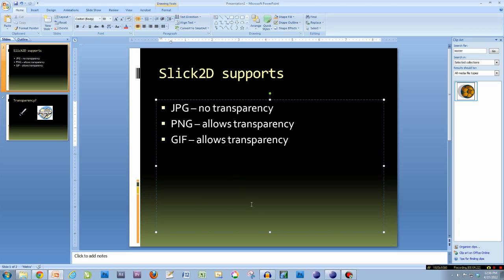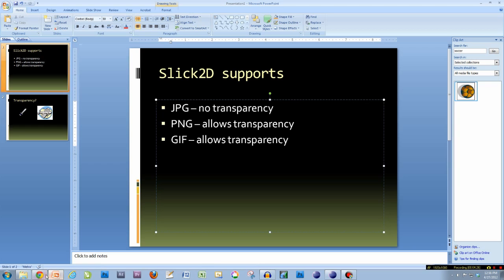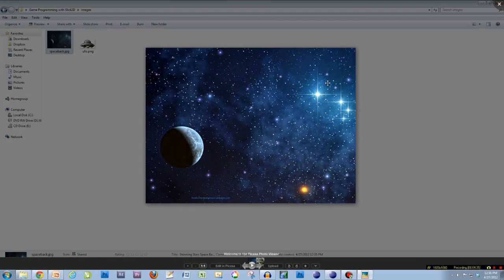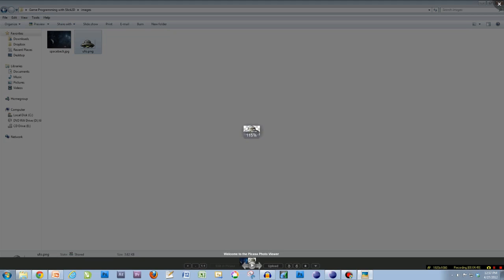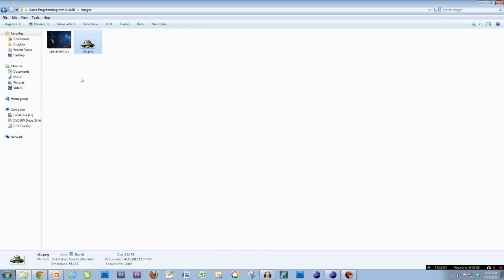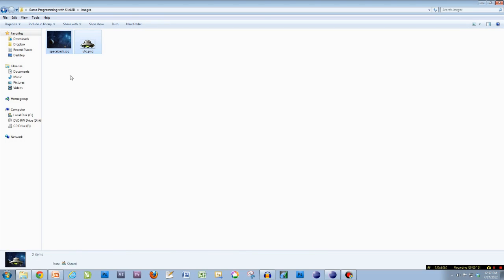I'm going to use this space background right here — it's a JPEG, so there's no transparency, but that's fine because it's going to be my background. And then I'm going to use this UFO, which is a PNG and has the background knocked out so that when I put it on top of the background it doesn't look like a square image. These two images are linked in the description — I highly suggest you download them so you're working with the exact same images.